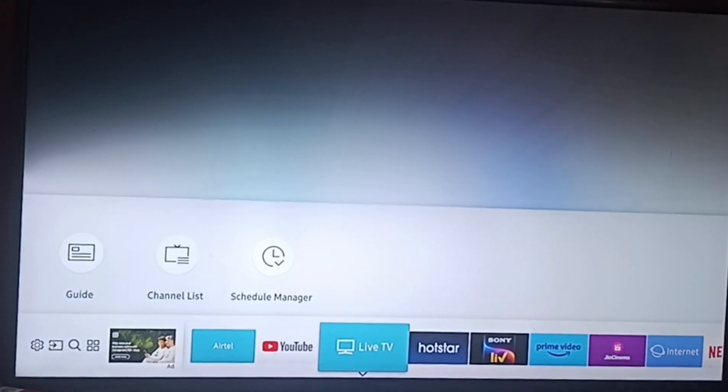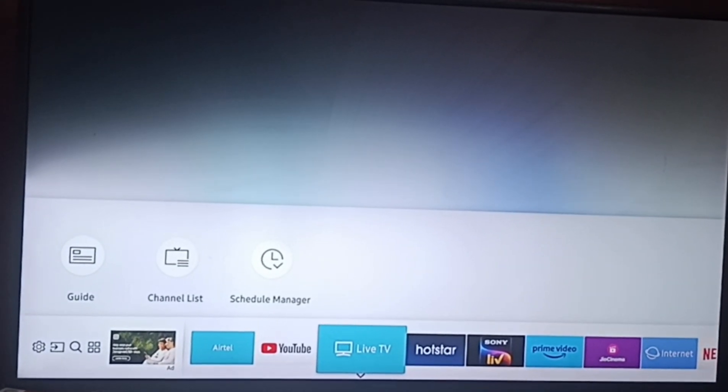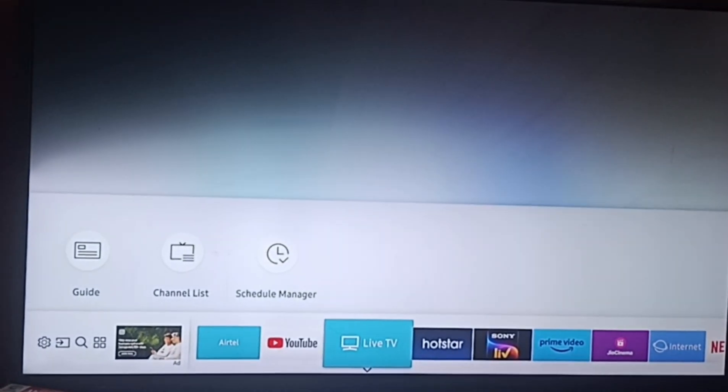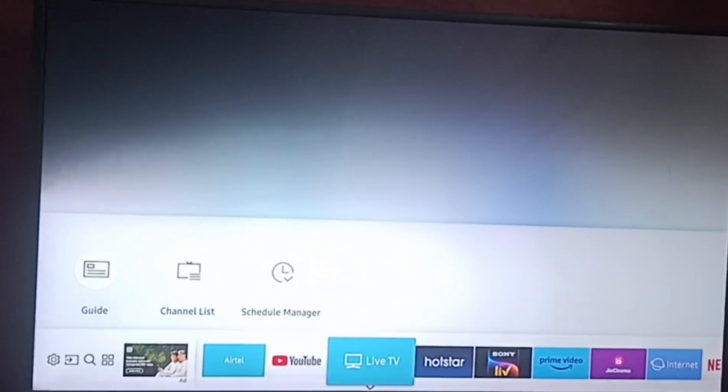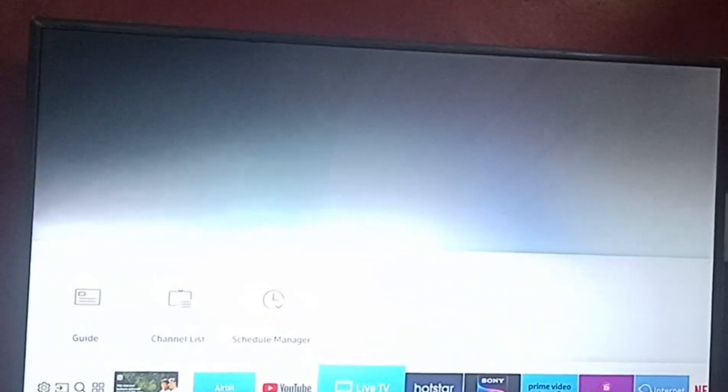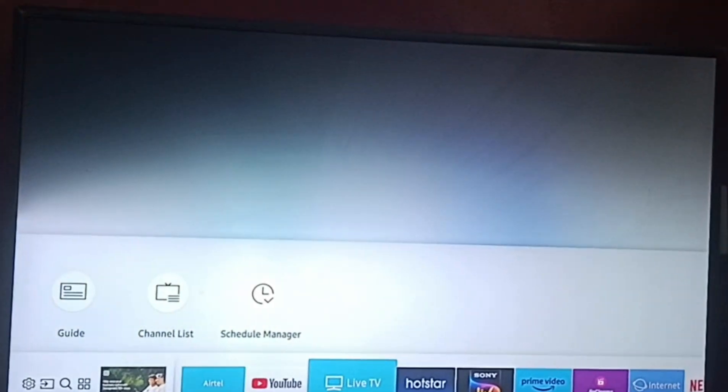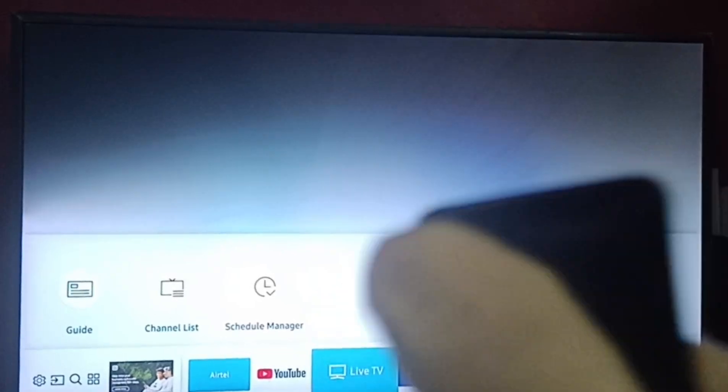Hello everyone, welcome back to our channel. In today's video we will see how to update Spectrum app on your Samsung Smart TV. As usual, turn your Smart TV on by clicking the power button through your remote.